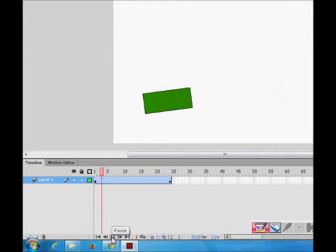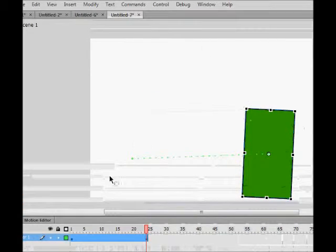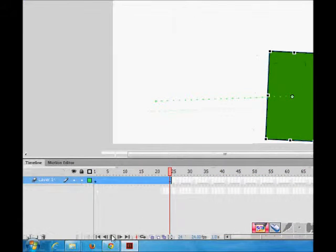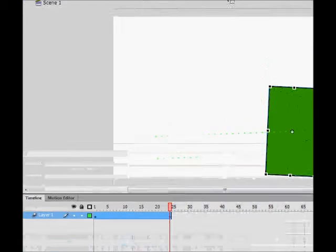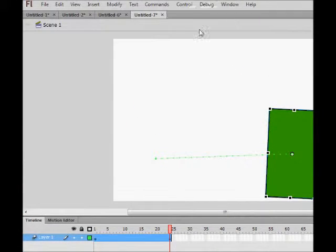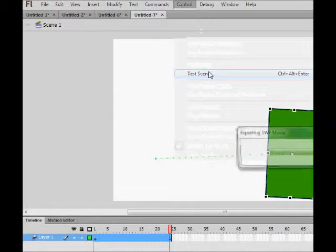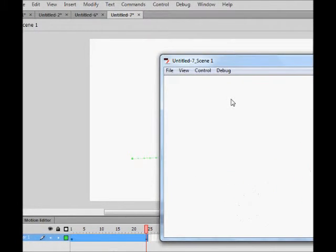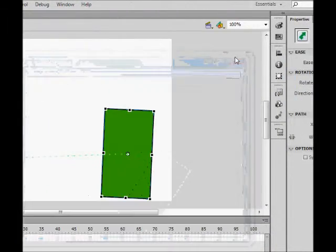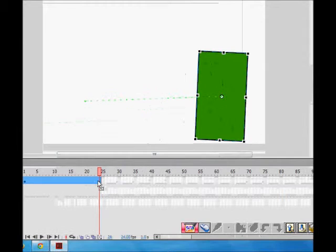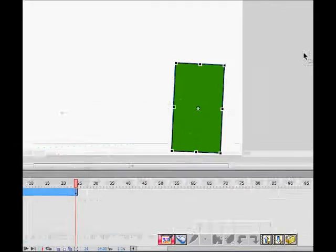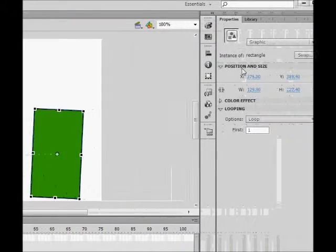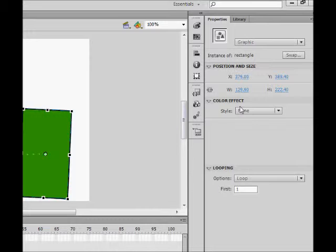So you can see this. We can see it from here also - test scene. So this is there. In fact, you can change the color also, so color effect is here.